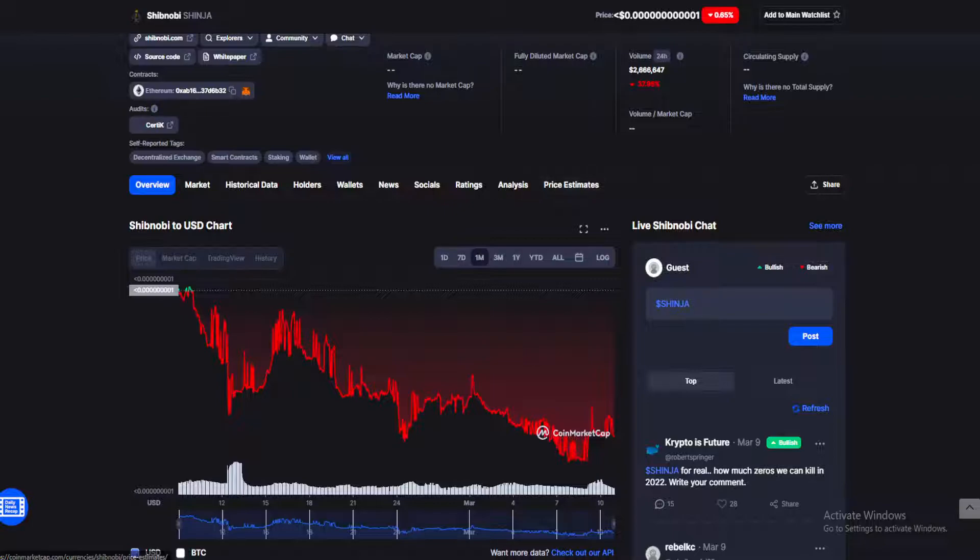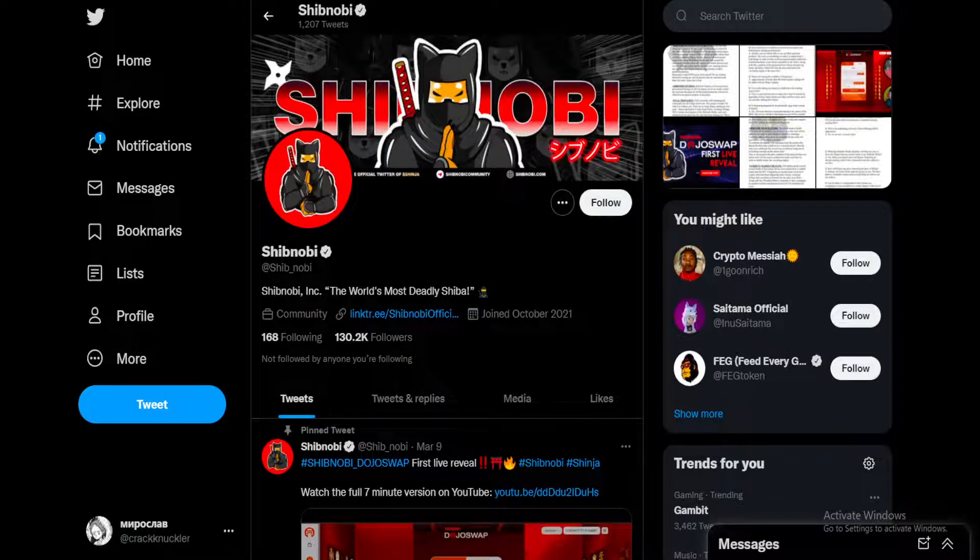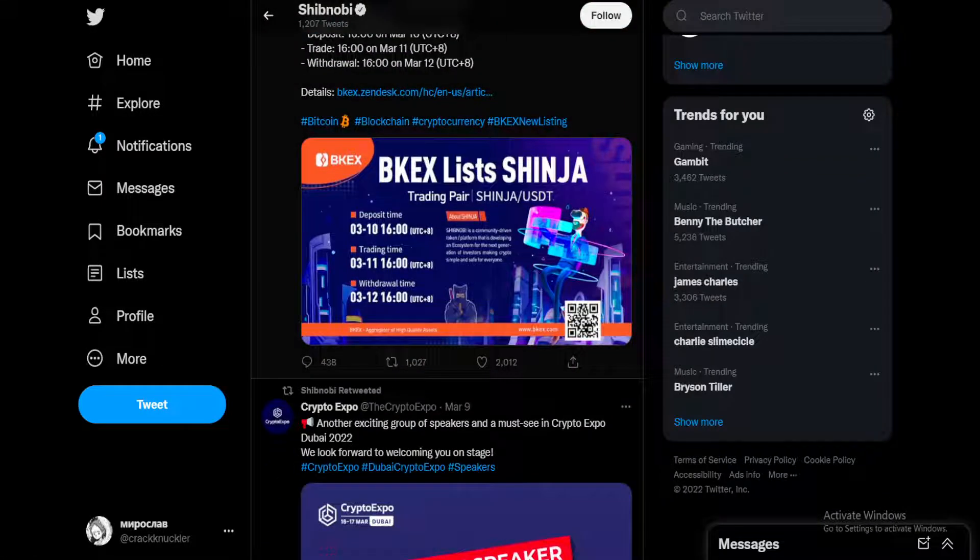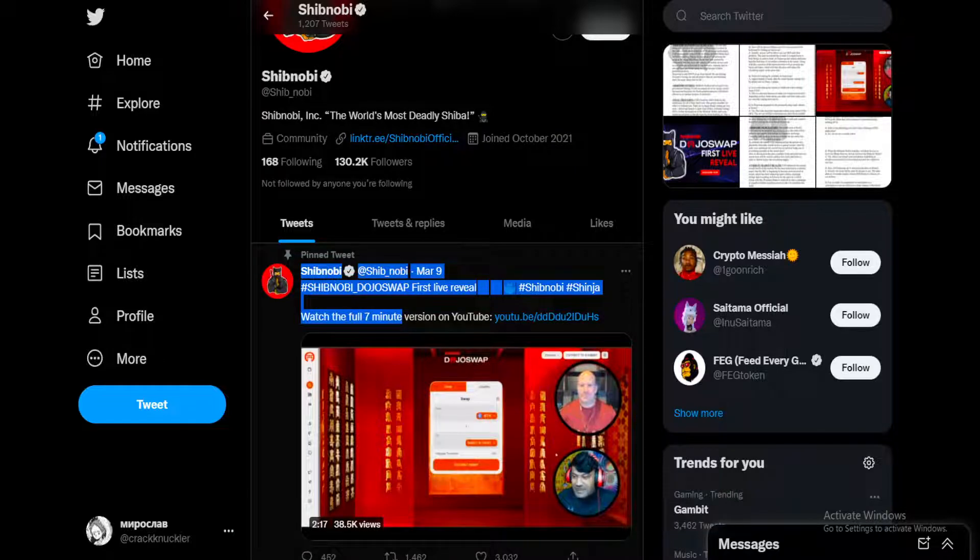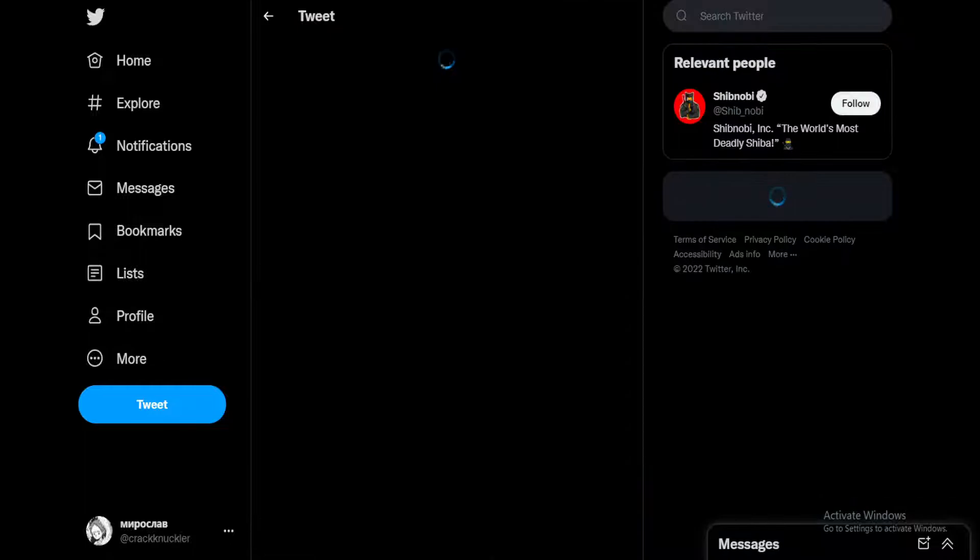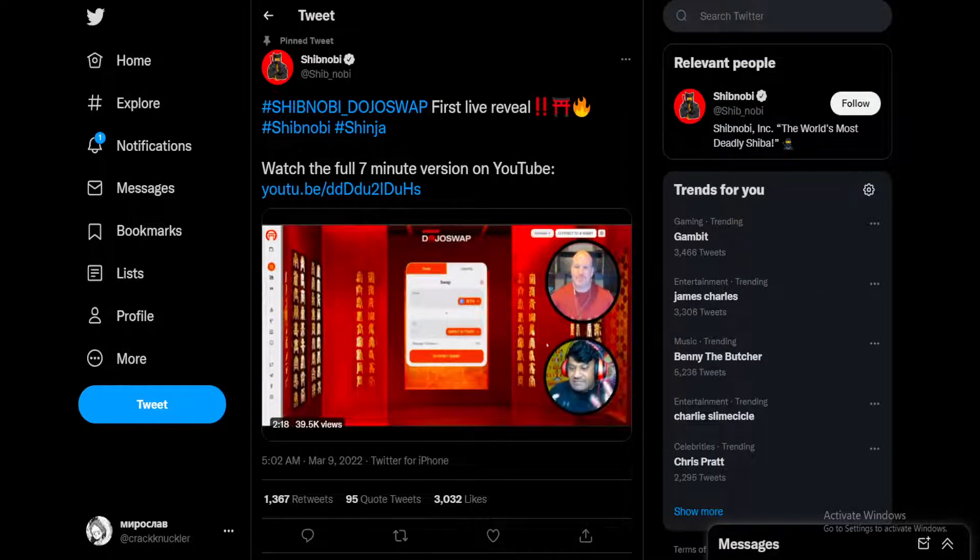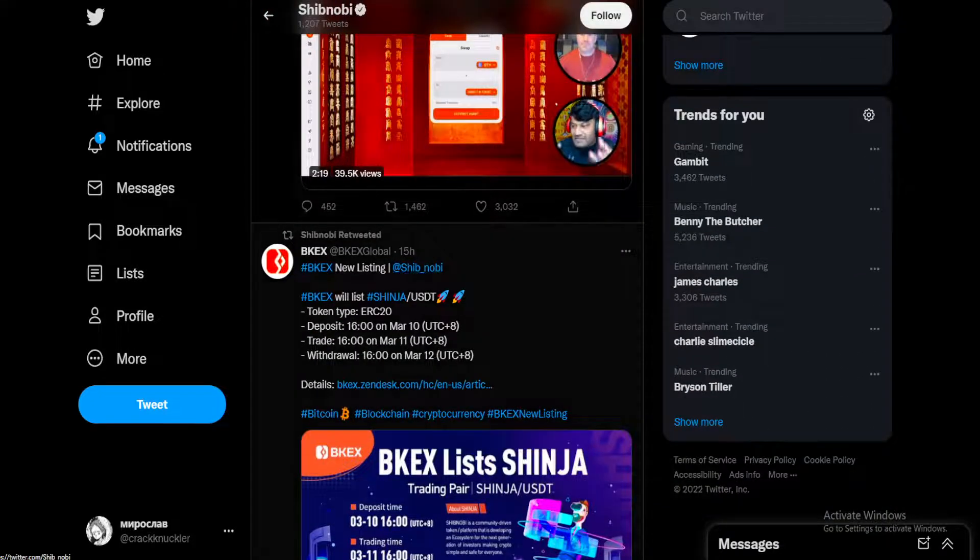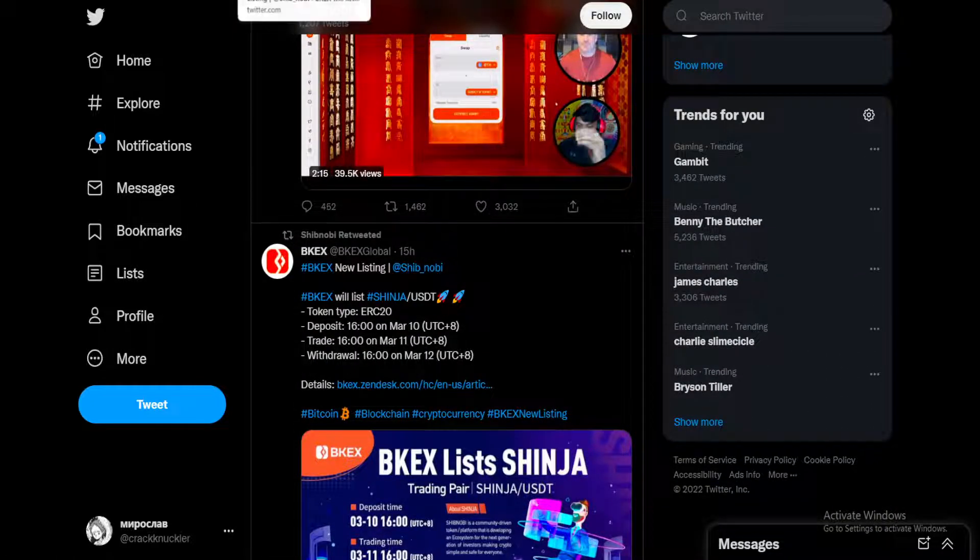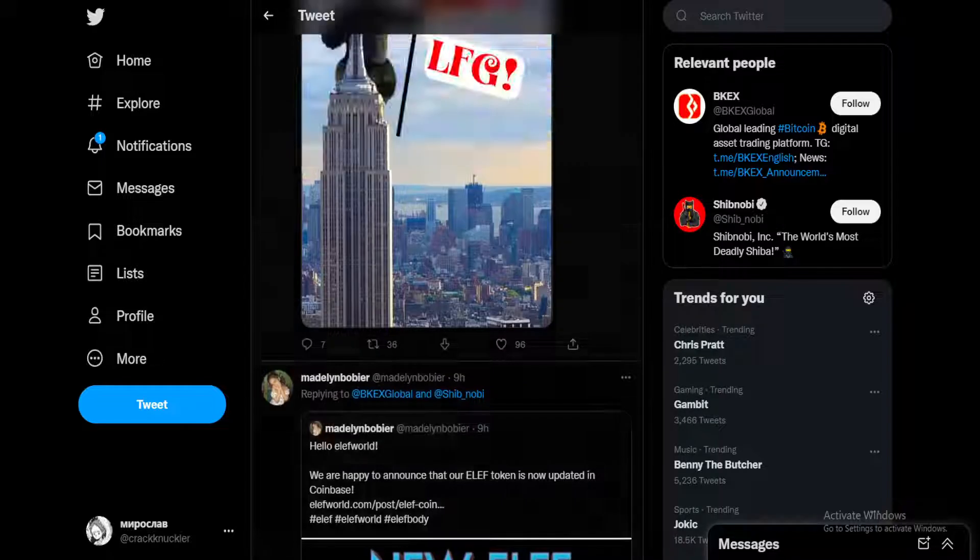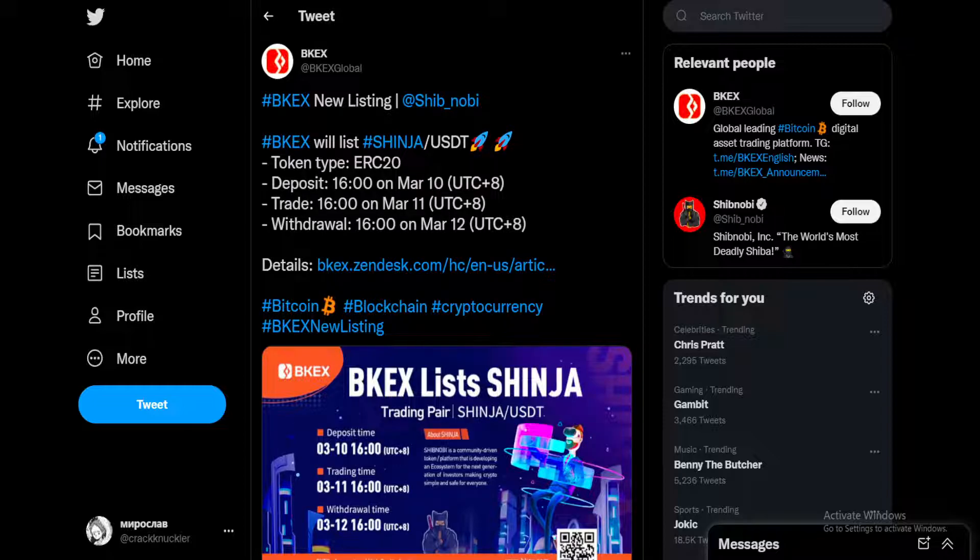In today's news, we have some huge things happening for Shibnobi as we speak right now. If you haven't watched it, Shibnobi DojoSwap first live reveal happened. You can watch the full seven minute video on YouTube. We won't be covering that now. We will be focusing on some other news here on the channel, some pretty exciting stuff.